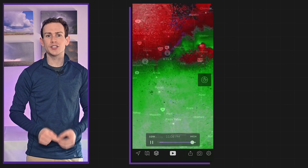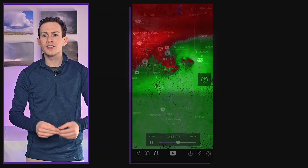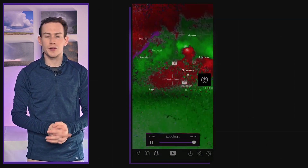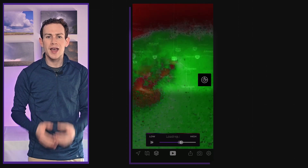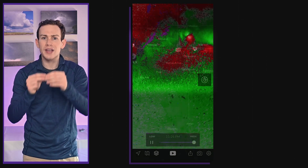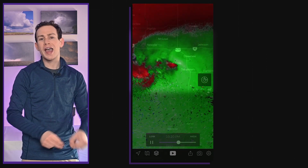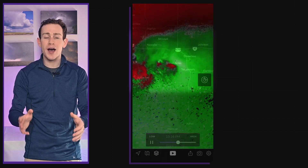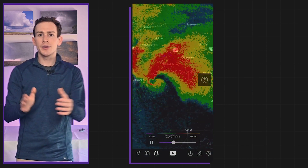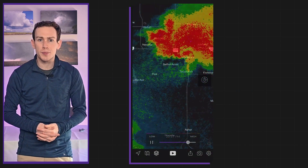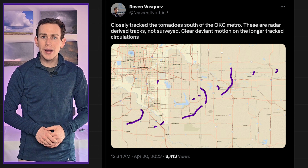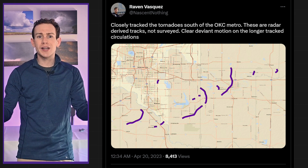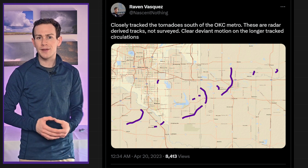That's when things got really weird in terms of deviant motion. We had three circulations all begin to orbit one another as two supercells began to dance around a common center. Look at the red against green rotational couplets here — there are so many it's tough to keep track. Now watch one circulation go through the town of Pink, then another one forms, and then a third develops. A second one passes over Pink and then intensifies en route to Shawnee. Here you can see one hook echo eaten by the next on approach to Shawnee. Meteorologist Raven Vasquez used radar data to plot the potential paths of tornadoes. You can see the left motion as each one curves north late in its life cycle.